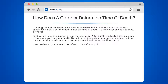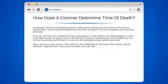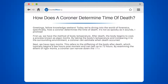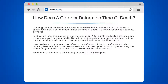Next, we have rigor mortis. This refers to the stiffening of the body after death, which typically begins a few hours post-mortem and can last up to 72 hours. By examining the extent of rigor mortis, a coroner can narrow down the time of death.